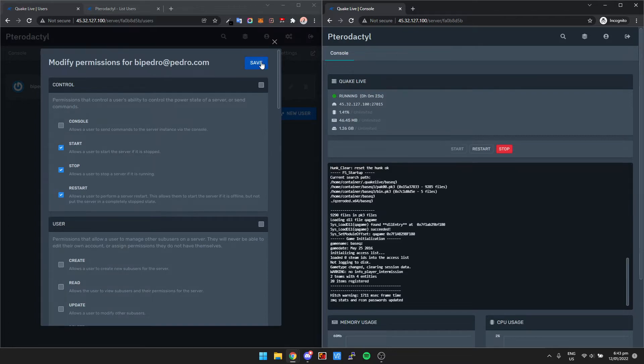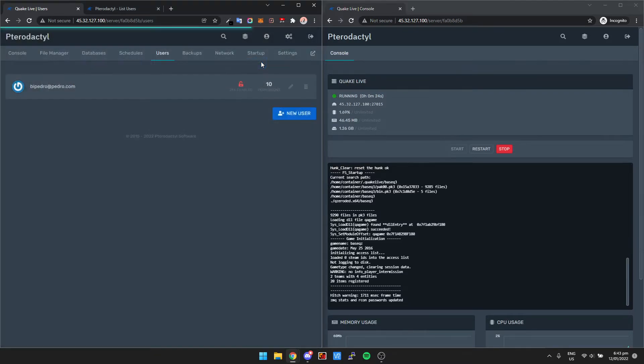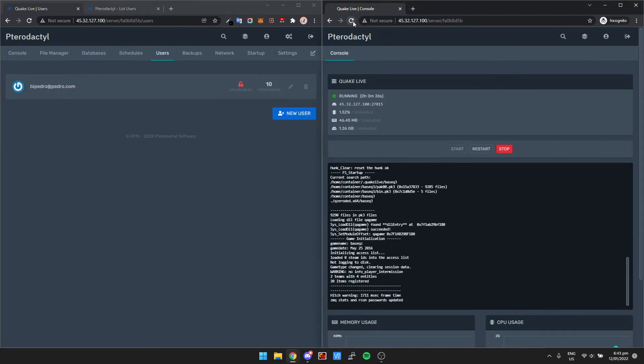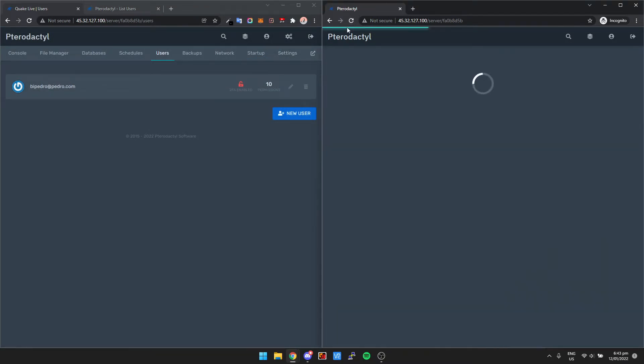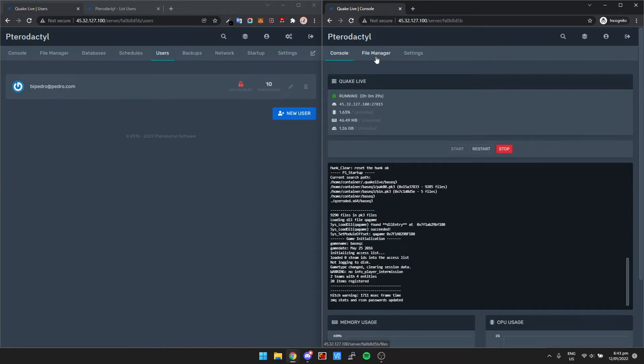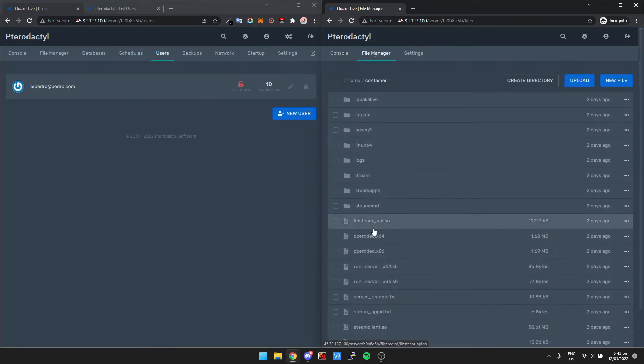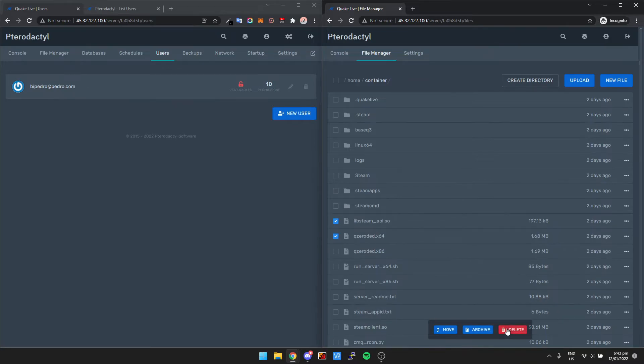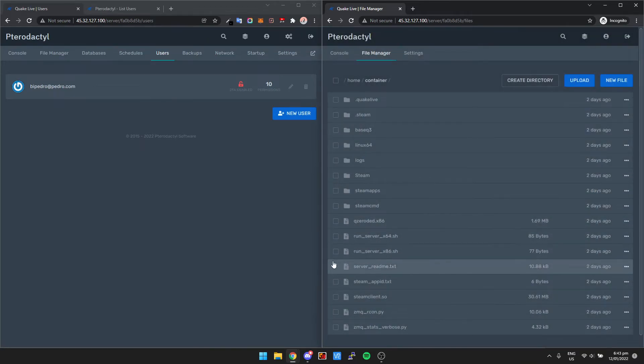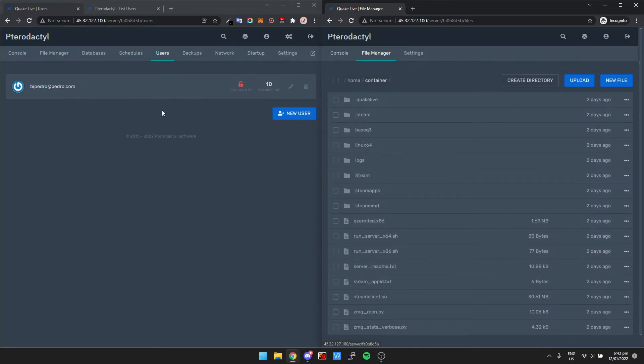So we've saved it, and then if I refresh our freshly made account here, it says here file manager, and then we can access files in here. I can go and delete these files if I want. There you go, deleted. Probably break the server, but that's pretty much that simple.